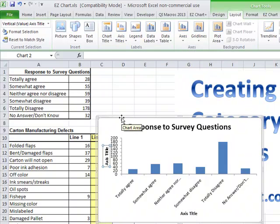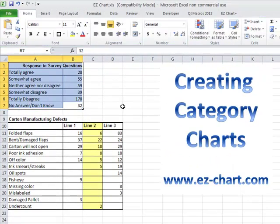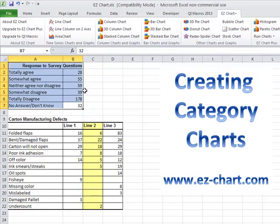I created an add-in called Easy Chart. Easy Chart is an add-in for Excel, so it just shows up on your toolbar. The basic version is free, and the Excel Plus part that does histograms, Paretos, and run charts costs a little bit more.